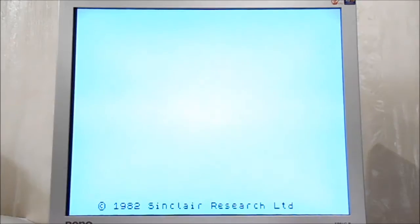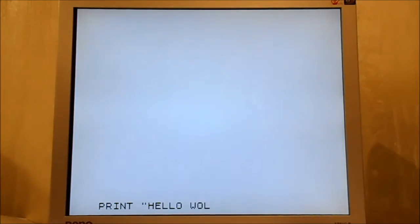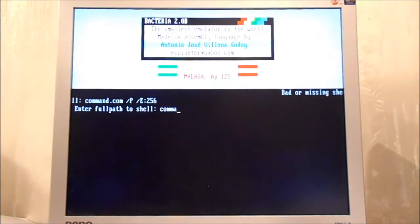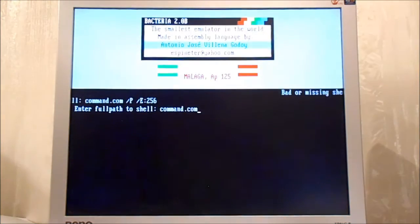Here we are. ZX Spectrum — as expected — back from 1982. BASIC is already here. This emulator is called Bacteria 2.0, the smallest emulator in the world. Great work!